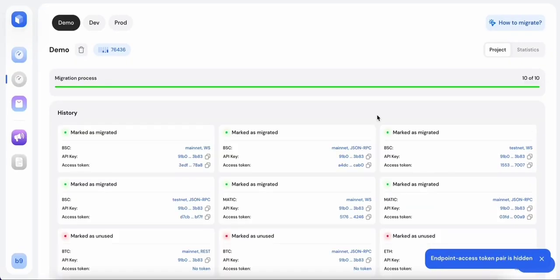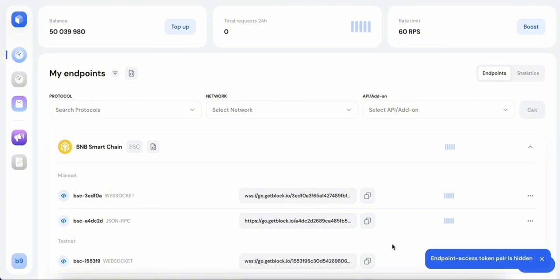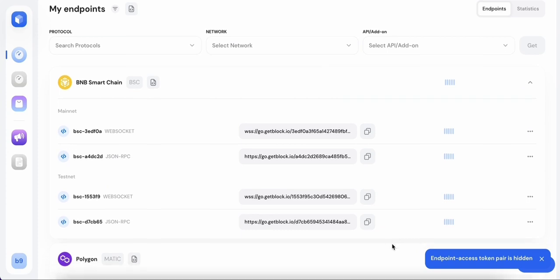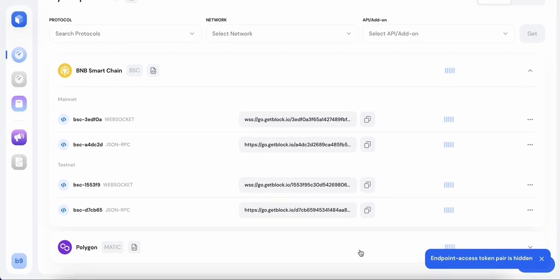Complete this process for all endpoints. Upon finishing the process, the updated endpoints will be visible in the main dashboard and the migration section will be hidden.